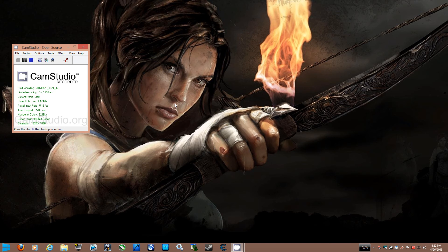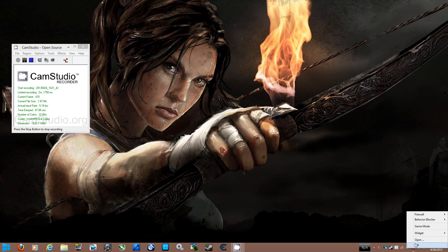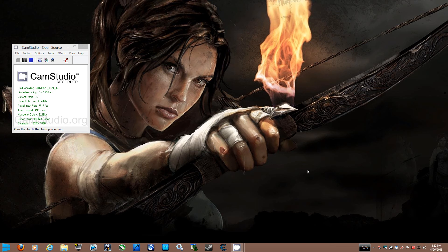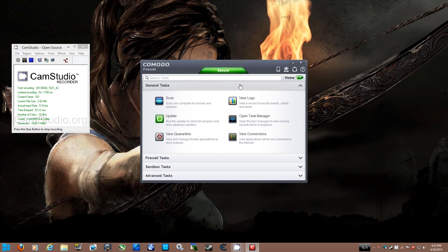Once you have downloaded and installed and restarted your computer, you want to go ahead and go to your taskbar area. Right click, open, and you want to go to tasks. Then you want to go to firewall task.